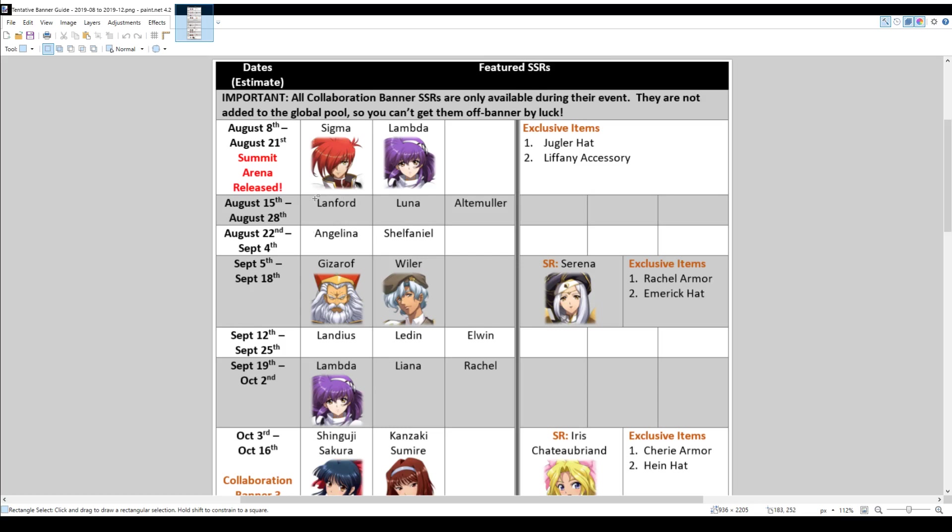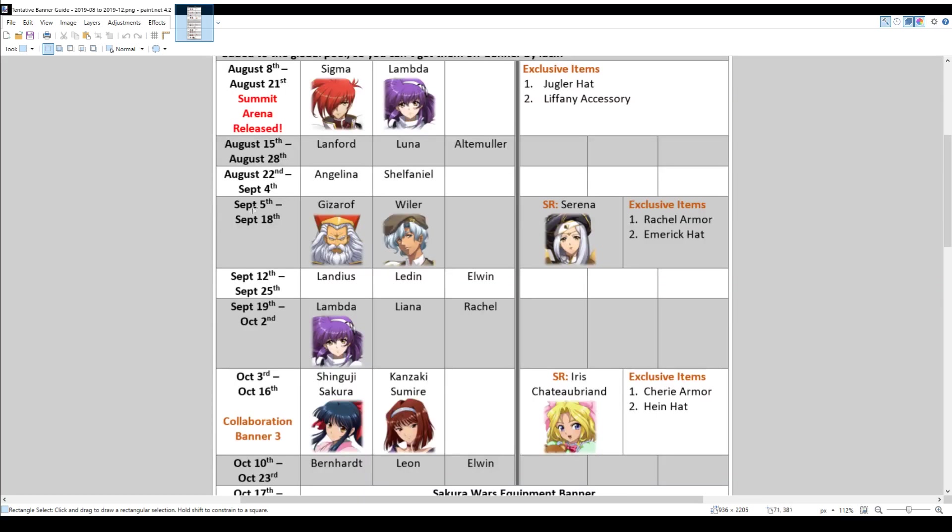After that, there's a focus banner followed by a regular banner. And then in September, because every month they seem to do a serious banner, two more Langrisser characters are released. And they are Gizaroth and Wilder. In addition to that, you can also get the SR Serena at that time. And in terms of exclusive equipment, Rachel gets her armor and Emrah gets her hat then.